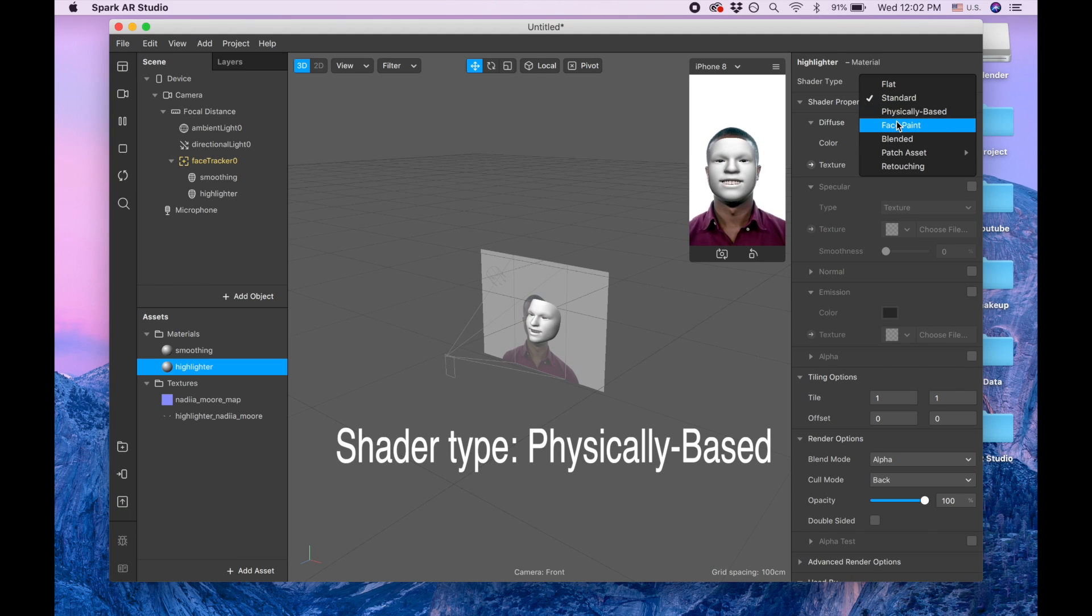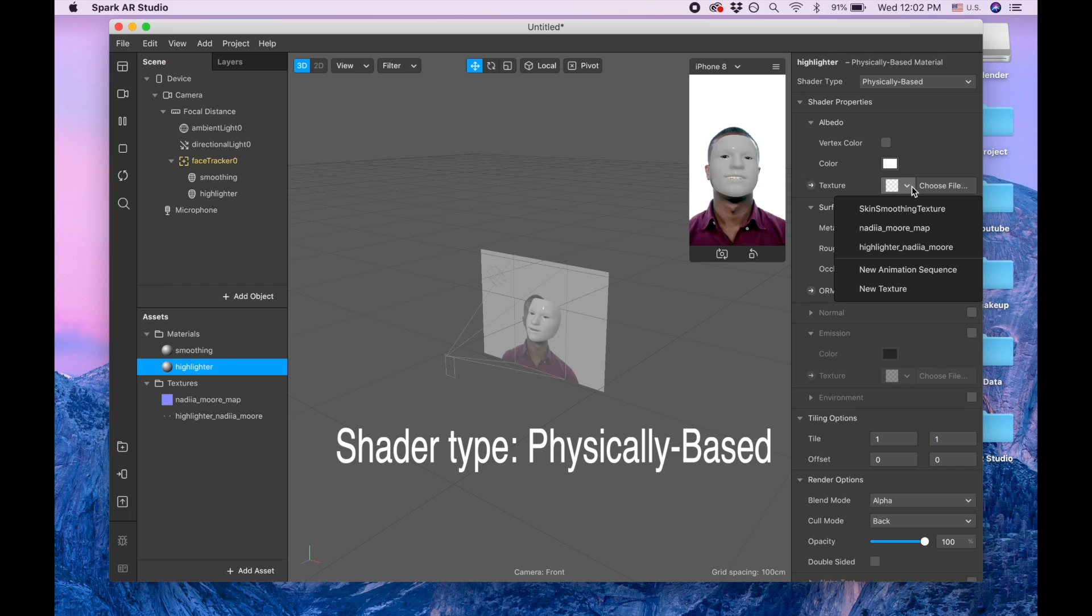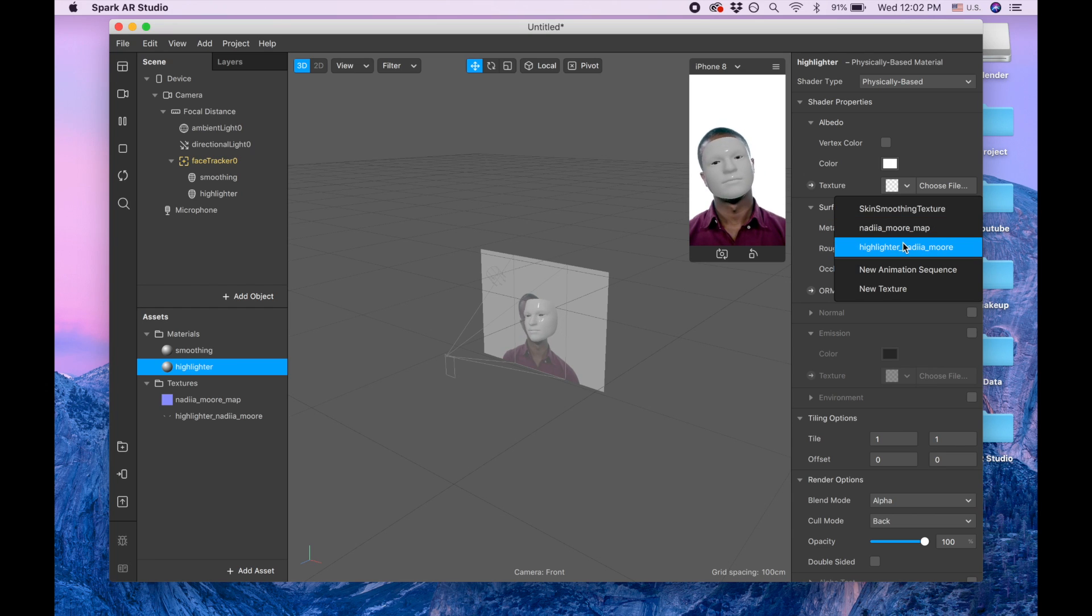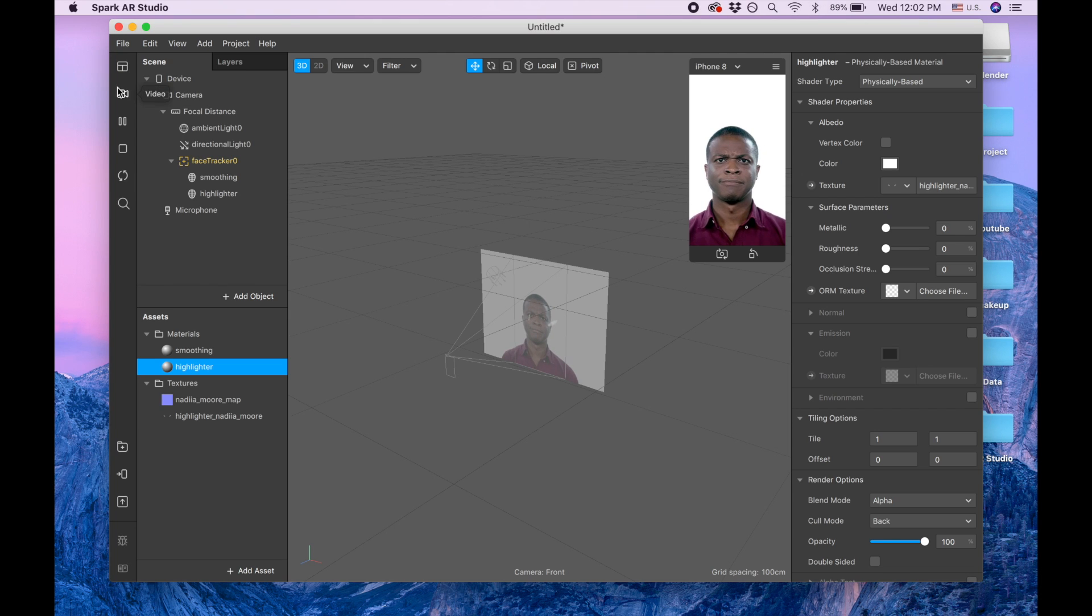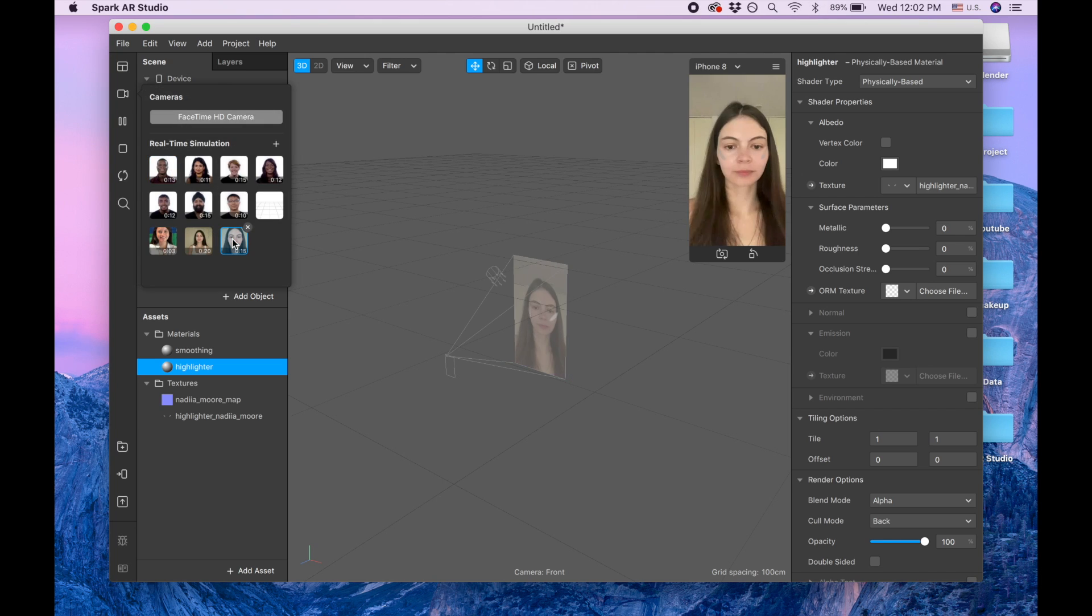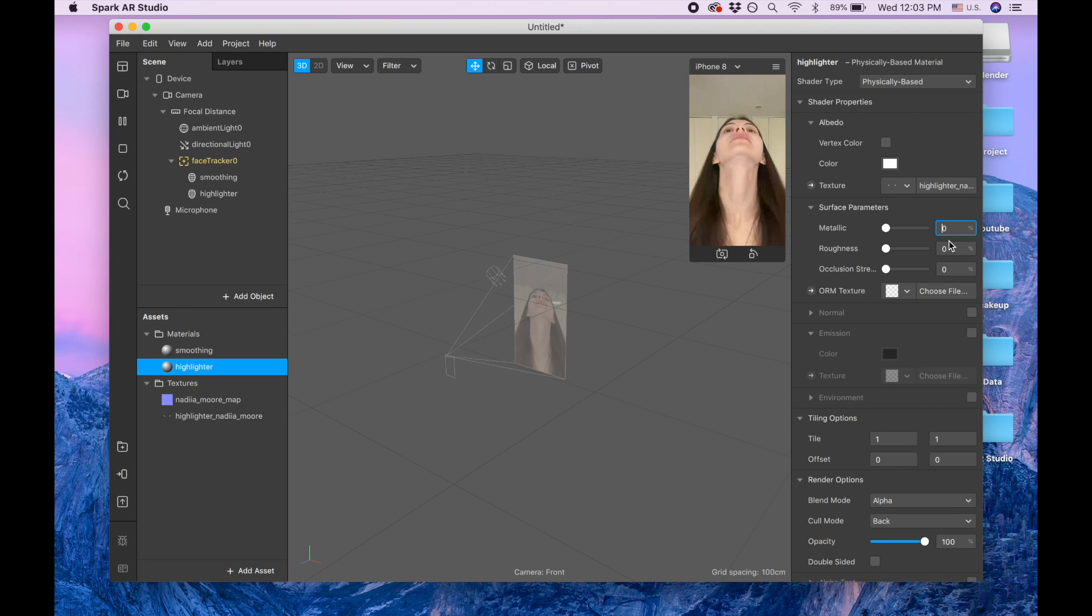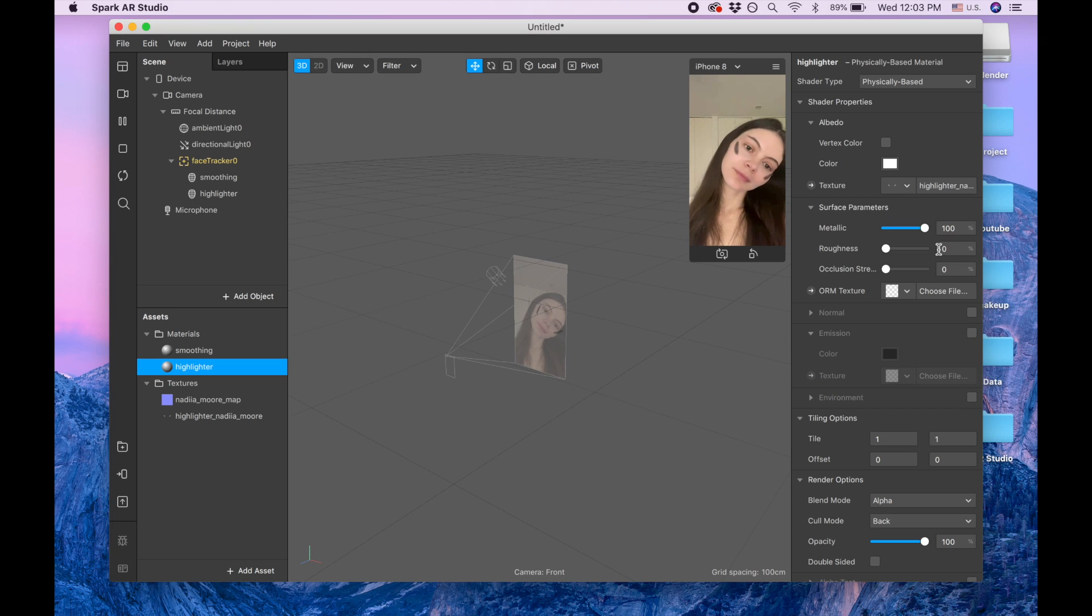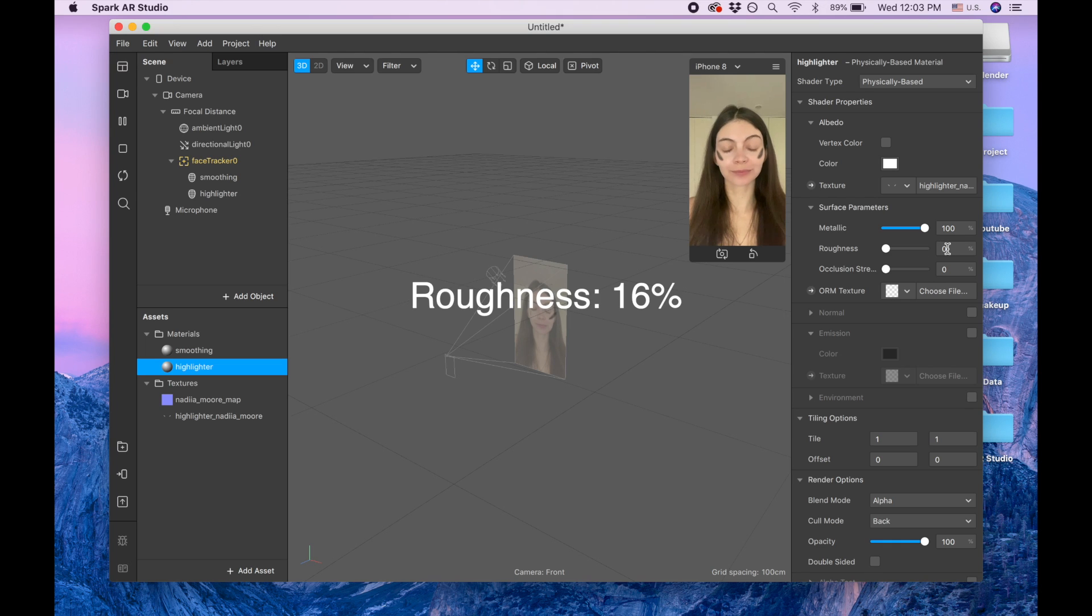This is going to be physically based. Texture, we're going to choose highlighter. I'm going to switch to my video, and then I'm going to put 100 for metallic, and for roughness it's going to be 16.